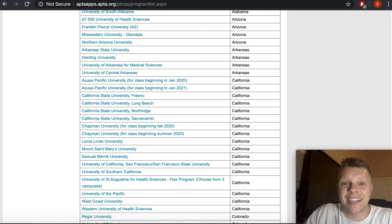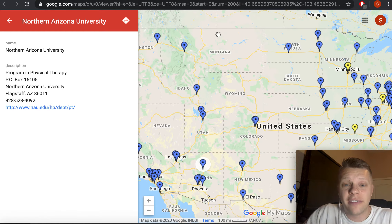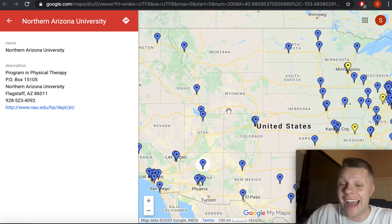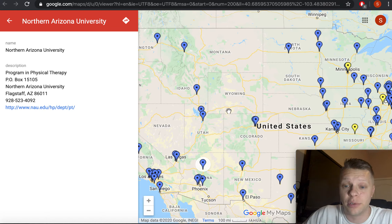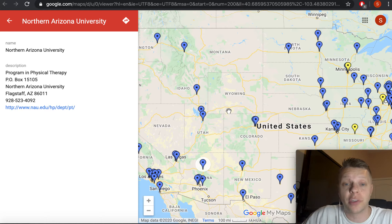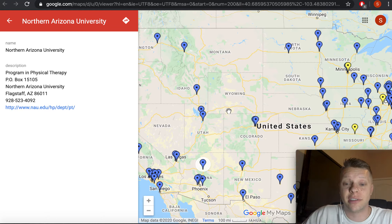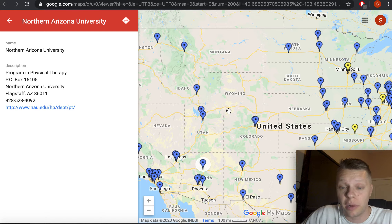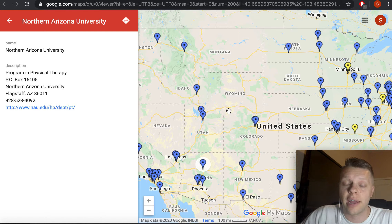Something someone asked was: what if I live in a state like Wyoming that has no DPT programs — what am I supposed to do for my search? You're going to do the same process. You're still going to use the Mr. Rogers method. You're going to look at all of your neighboring states and ask yourself, what are those programs — public and private — and how am I going to apply to those?